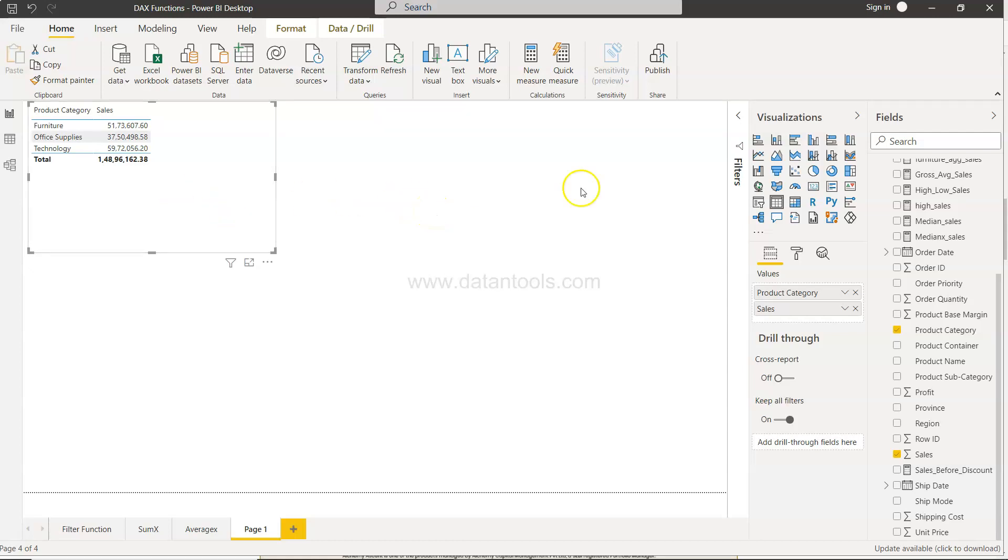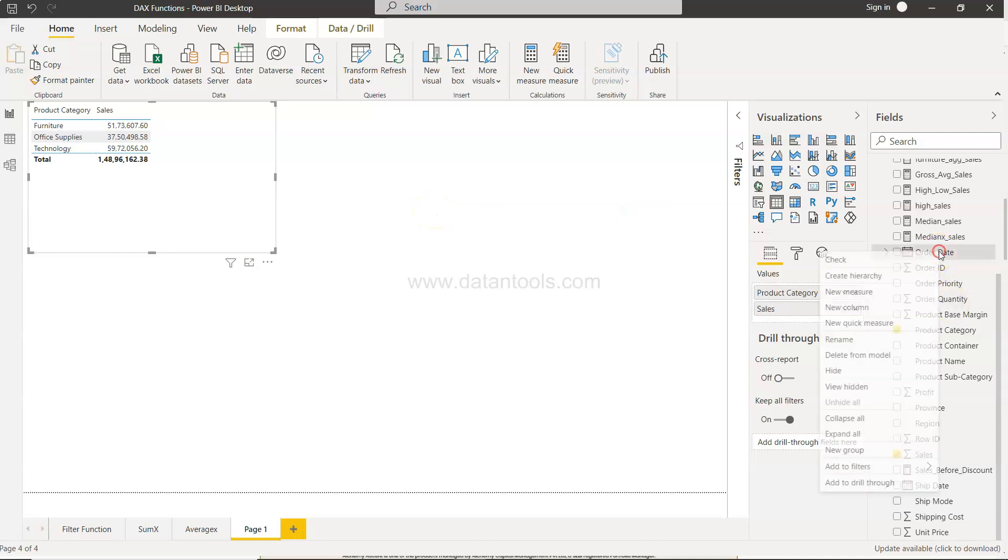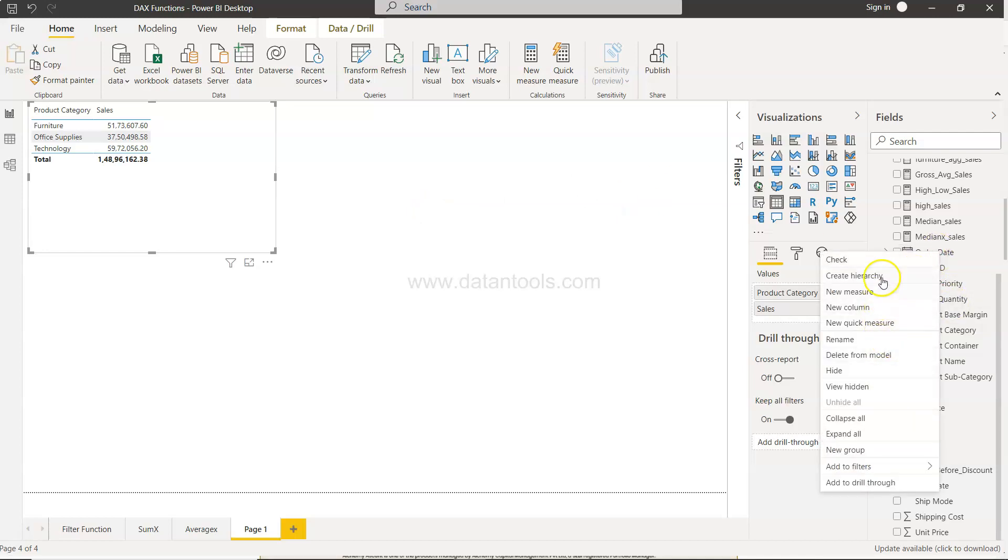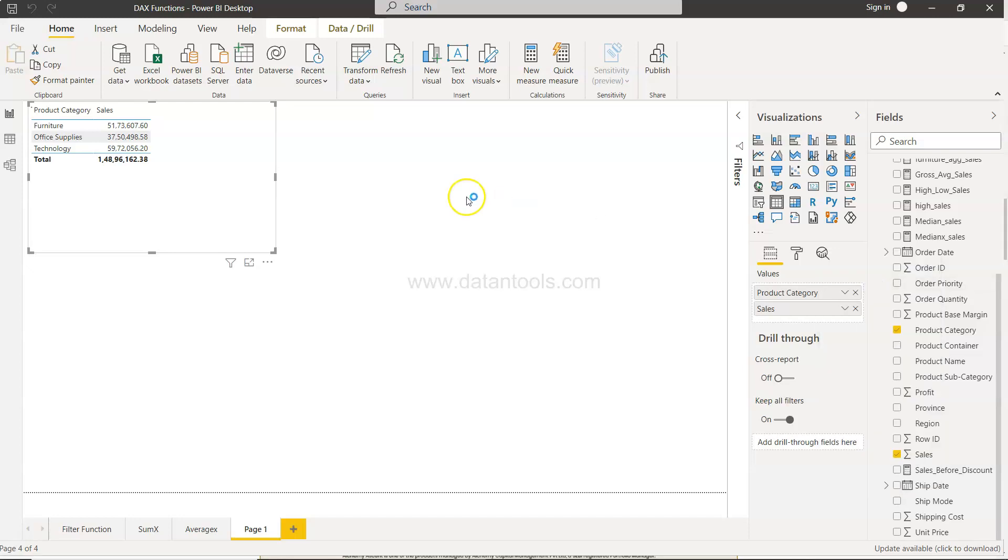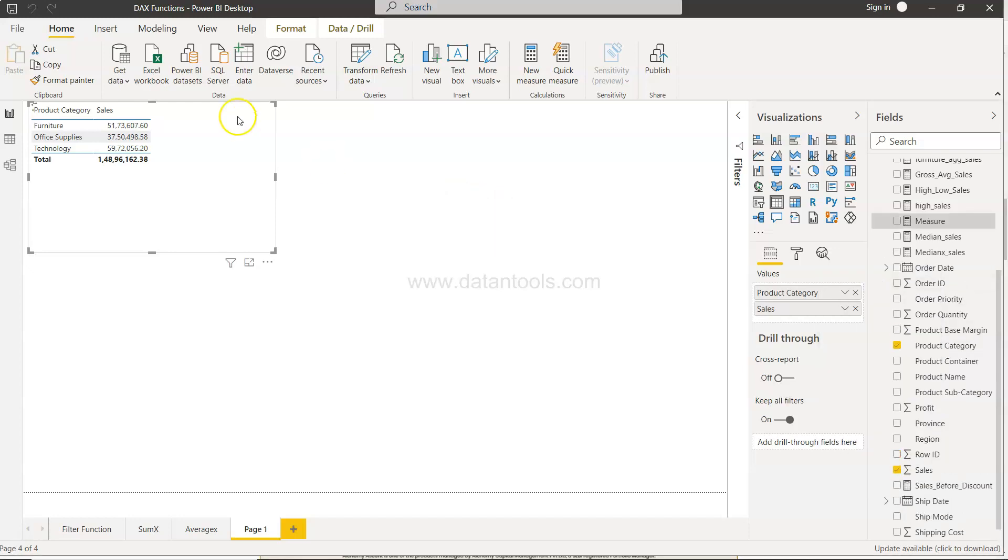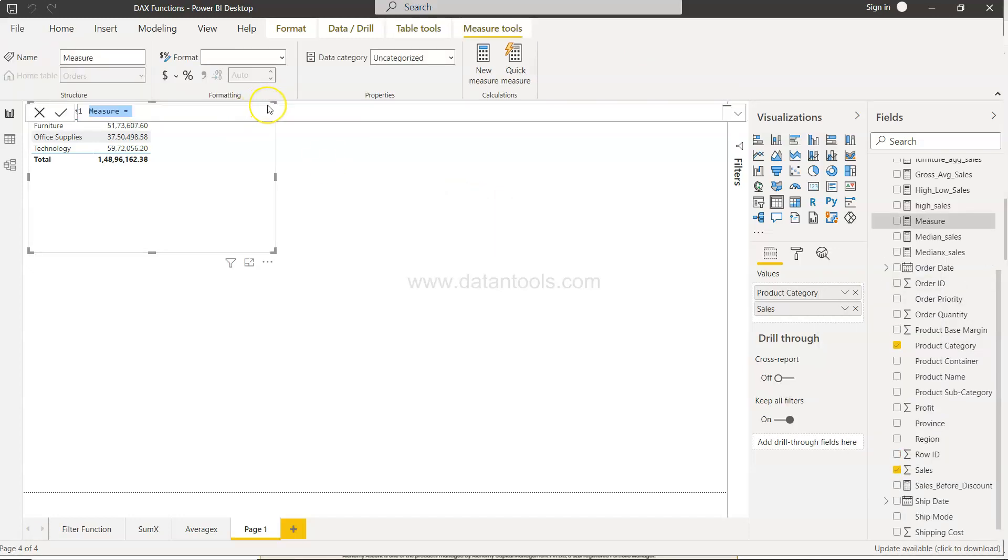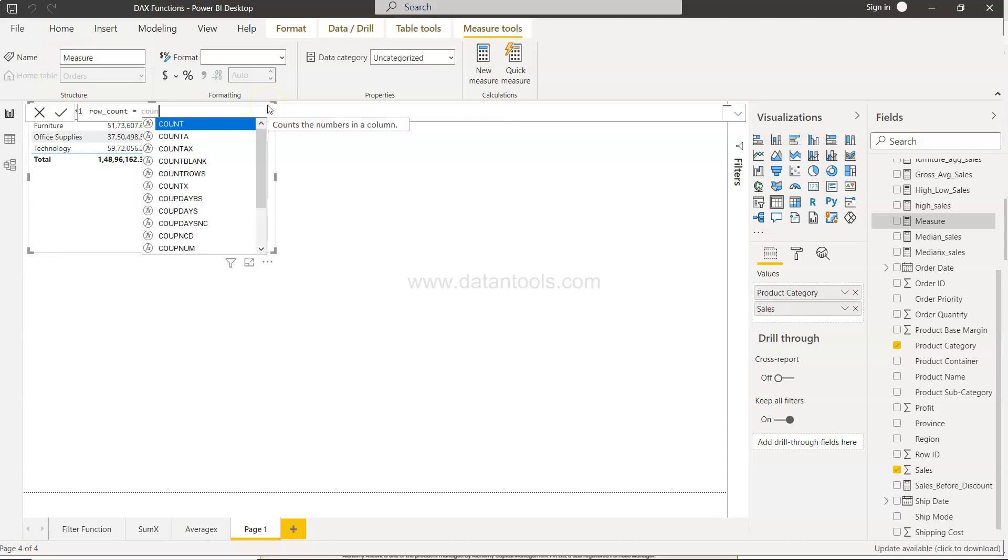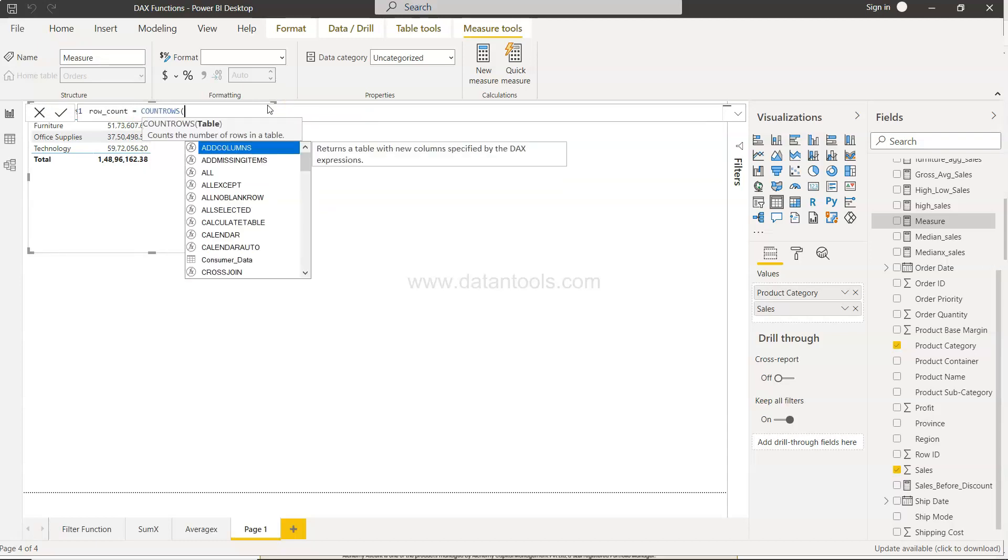Well, you need to create a DAX function. So for this we will create a new measure and over here we will say row_count and here we will say count rows.